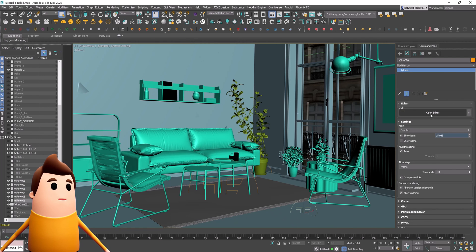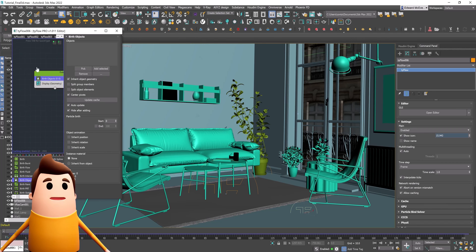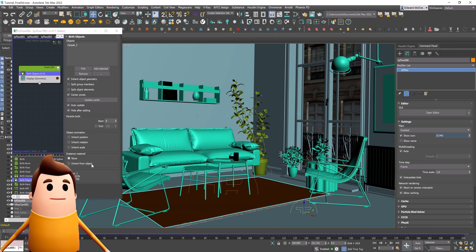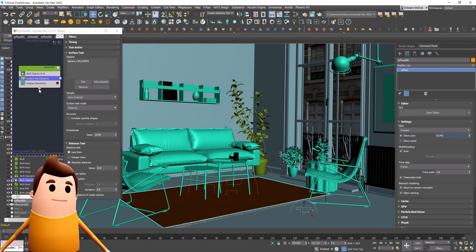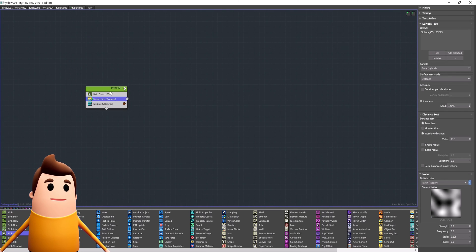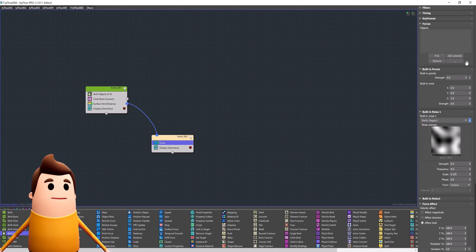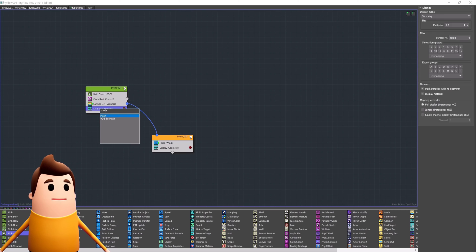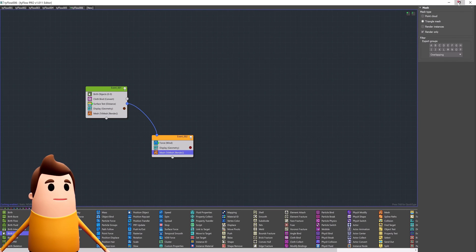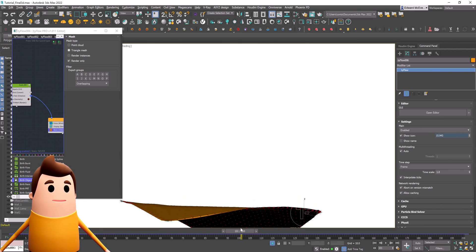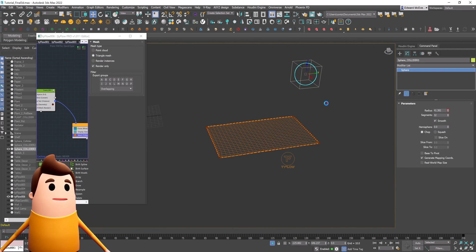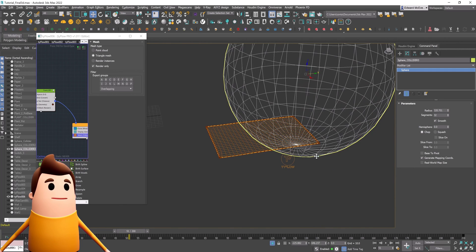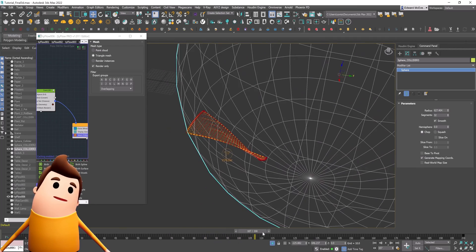Actually, we're going to do the rug as well — one last Tyflow simulation to show cloth binding. Birth the rug piece in, inherit from objects, and add a Cloth Bind operator. Select the surface test colliding object and add the cloth bind so the object behaves like cloth. Then it's the same steps as before: add a Force shooting downwards in the negative Z direction, connect them together, and add a Mesh operator so it's renderable. As I play through it, the rug behaves like cloth and flies downward. Enabling the original colliding object, you can see the cloth binding activates as the object intersects with the rug.